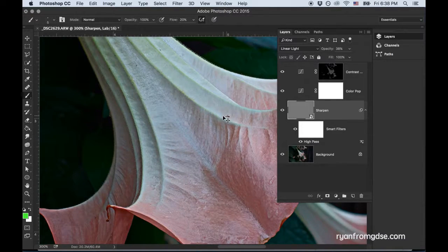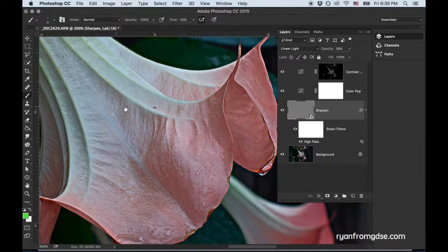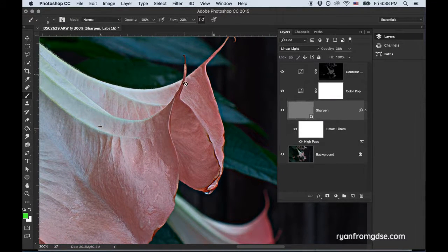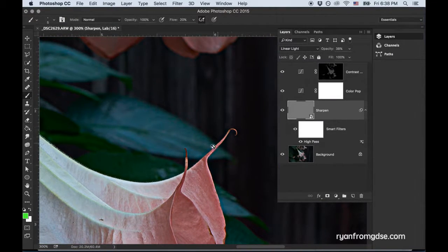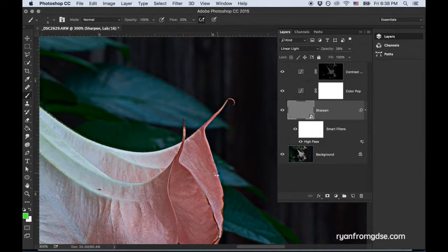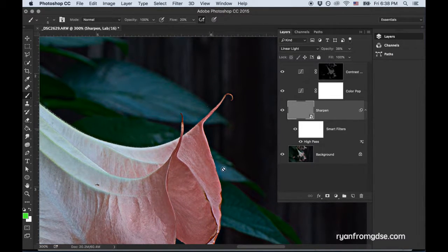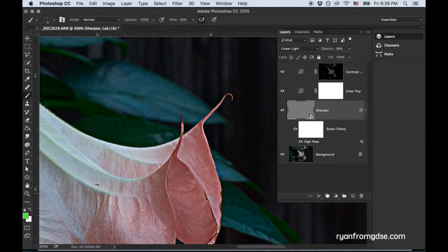Now, one thing that you need to be aware of though when you sharpen is especially where there's some highlights, like in here, it can look a little fake. You can tell it's been processed. It doesn't make sense. So to fix that, there's a couple of ways to do it. In this video, what I'll show you is just add a layer mask.